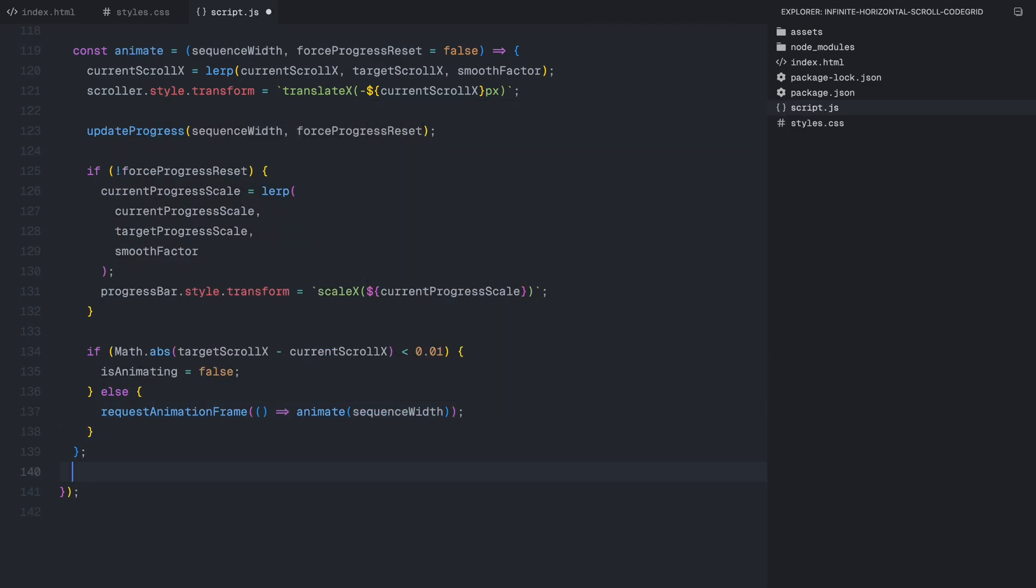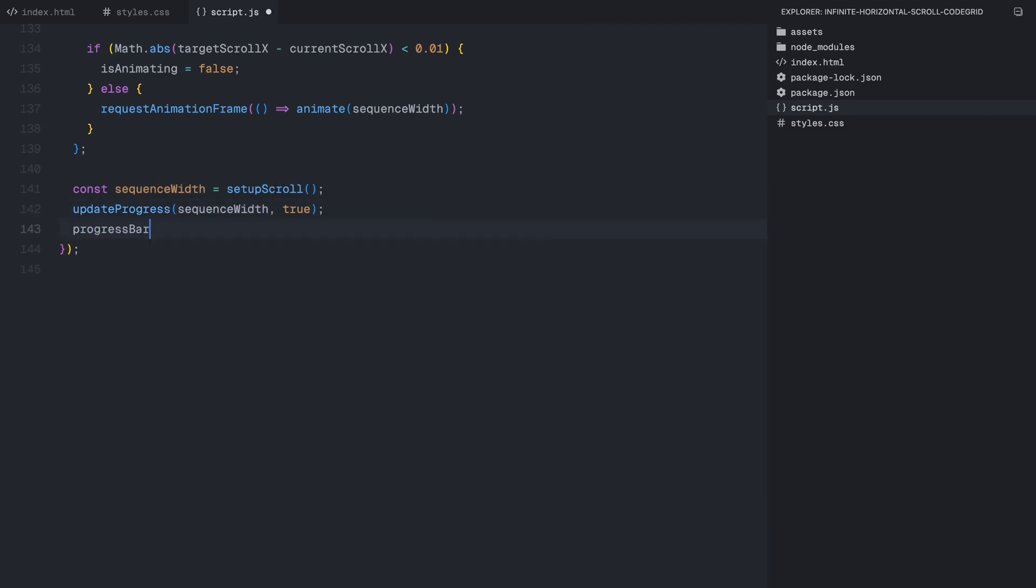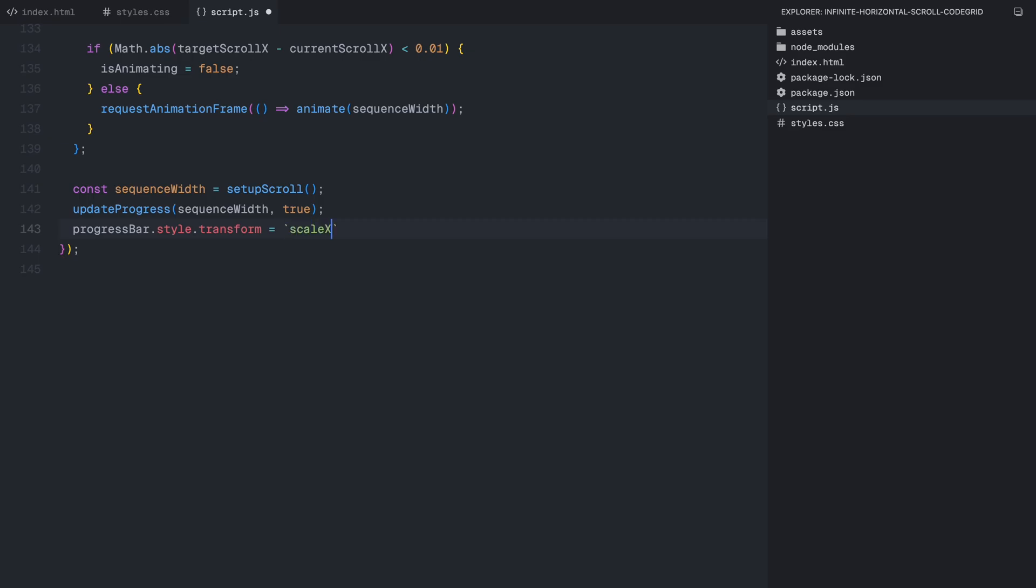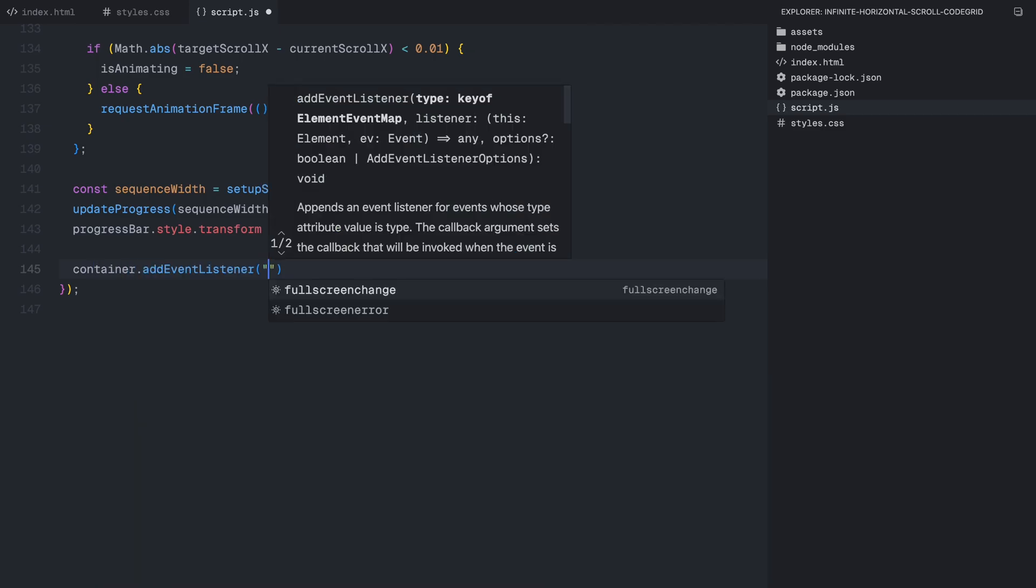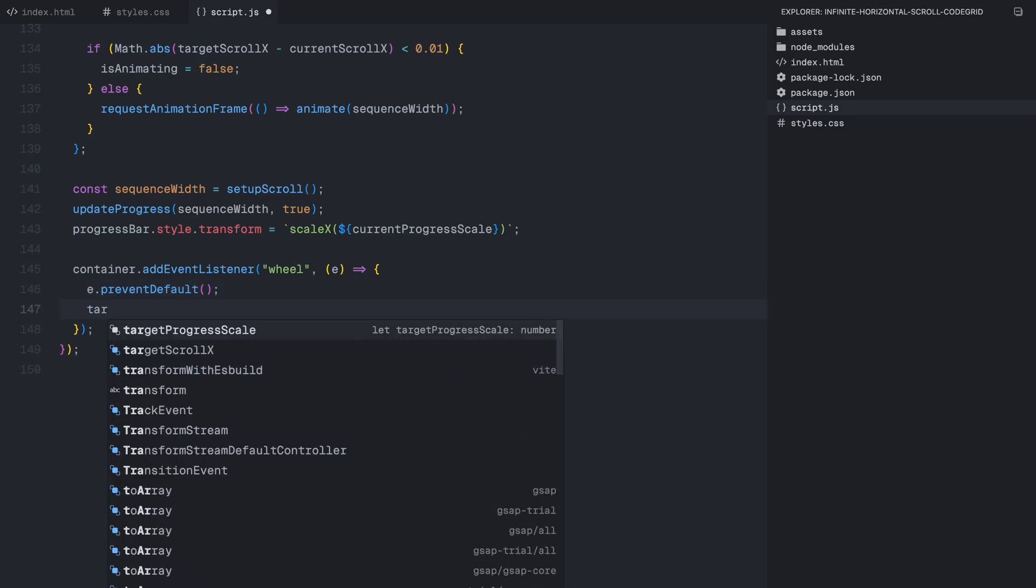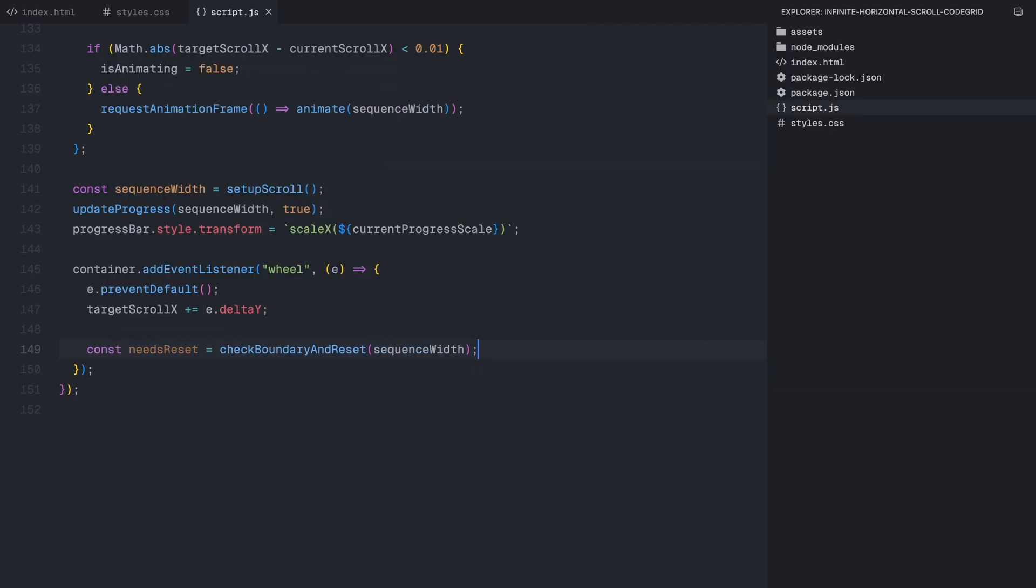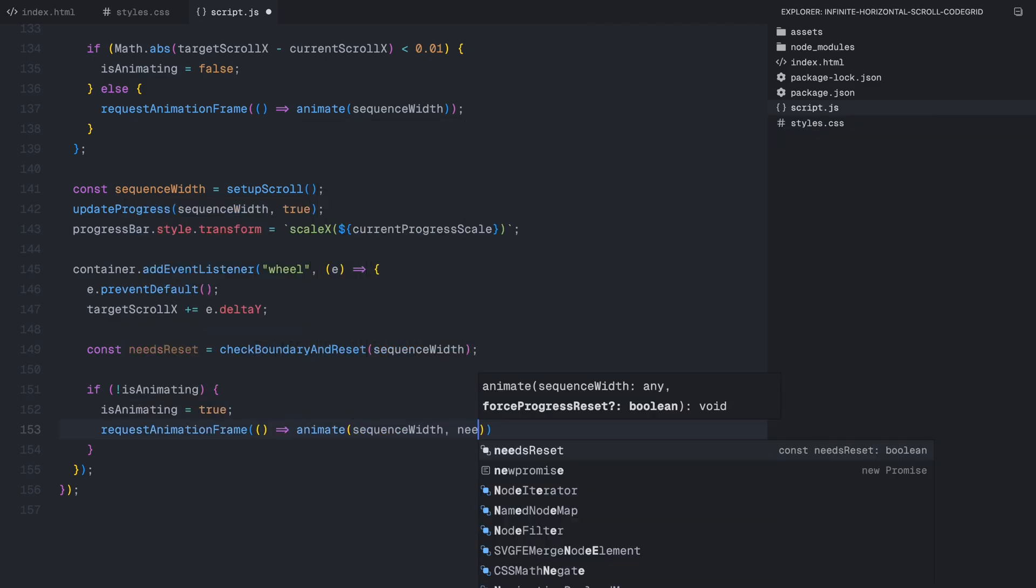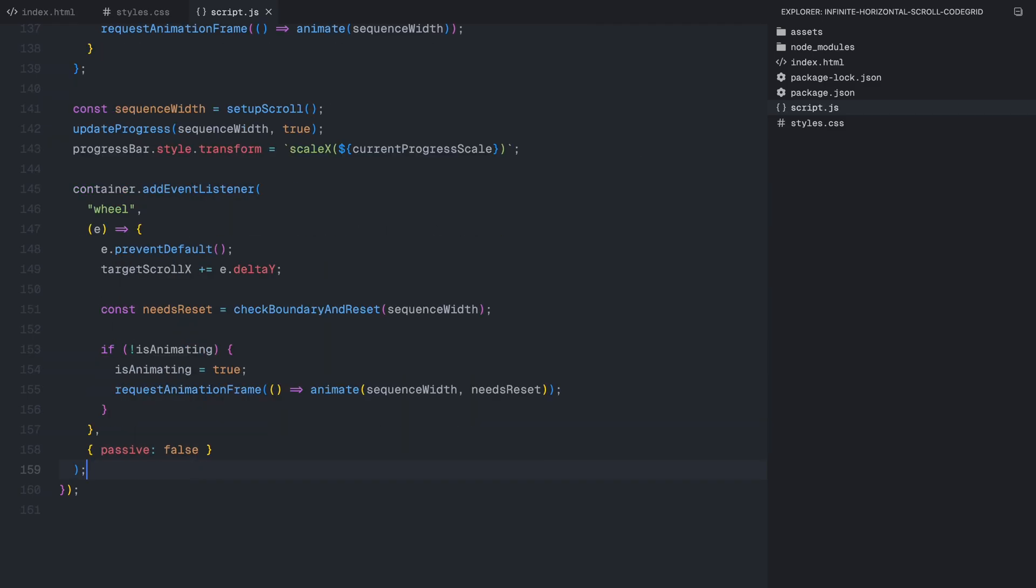Now let's move on to handling user interactions so the scrolling responds properly to both mouse wheel events and touch gestures. The first thing we do is call the setup function to calculate the correct scroll width, ensuring that all the sections and clones are properly positioned. Right after that, we update the progress bar so it correctly represents the initial scroll state. Since we are starting in the middle of the loop, this ensures that the progress counter and bar are already aligned before any user interaction happens. To enable scrolling with the mouse wheel, we listen for the wheel event on the container. Every time the user scrolls up or down, we adjust the scroll position based on the wheel movement. But since our scroll is technically finite, we need to check if the user has reached the boundary and reset their position accordingly. To prevent unnecessary re-rendering, we also make sure that the animations don't run continuously. If no animation is in progress, we trigger a new one using requestAnimationFrame, which smoothly updates the scroll position in real time.